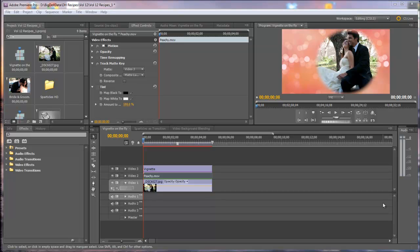Hello, Diana Teeters here. Today I'm in Adobe Premiere Pro and I'm going to show you how to make a vignette matte right inside of Premiere Pro without having to go into Photoshop.